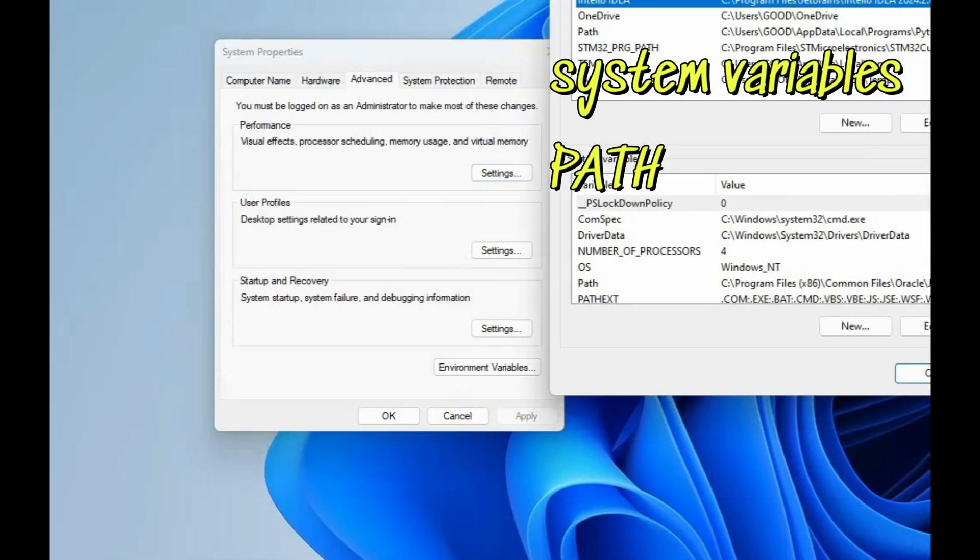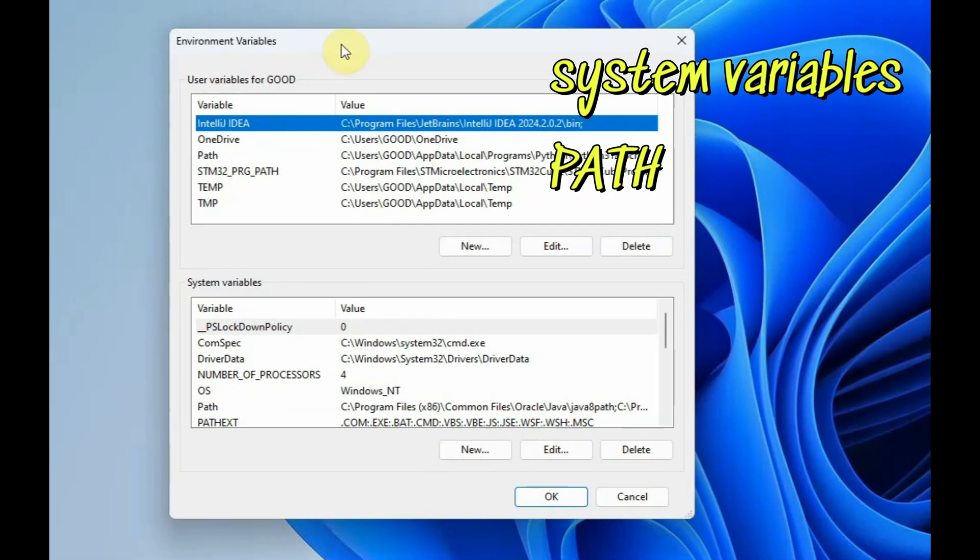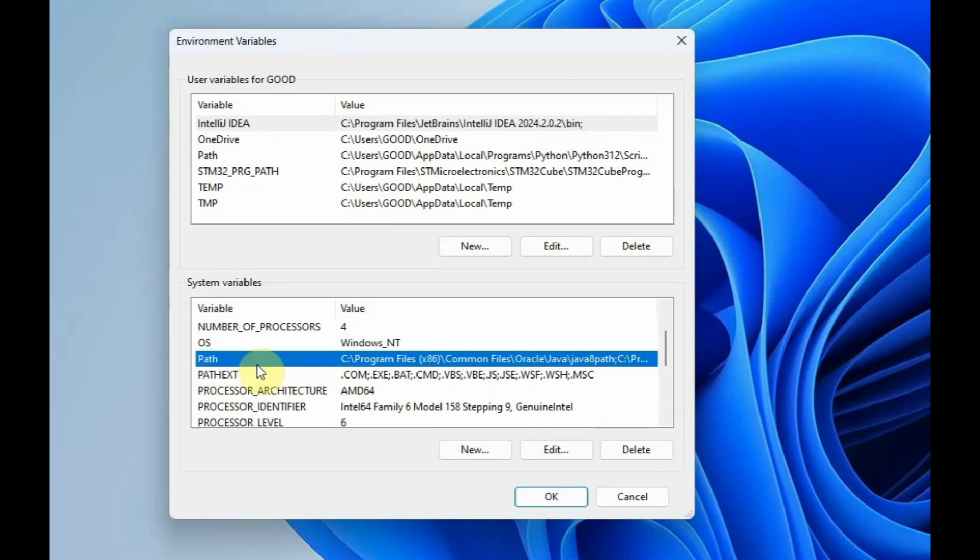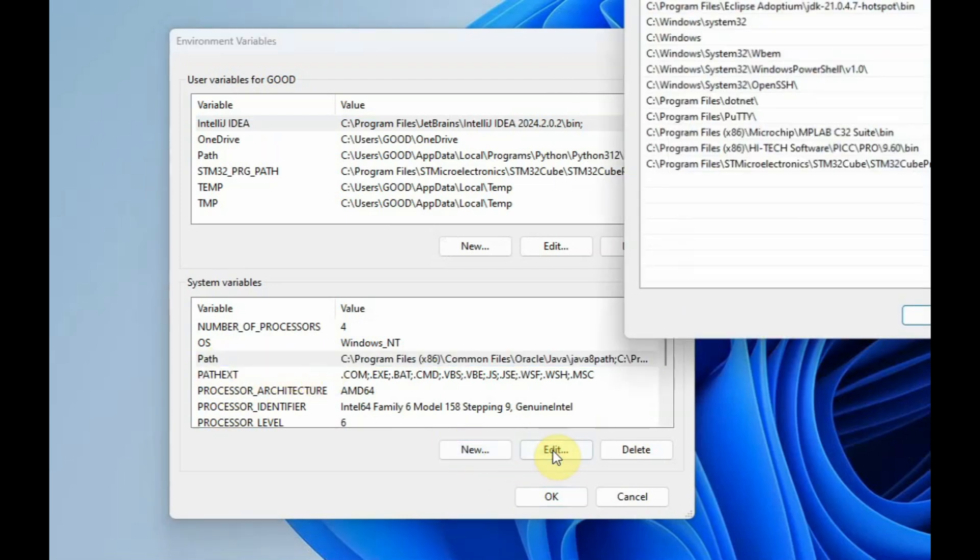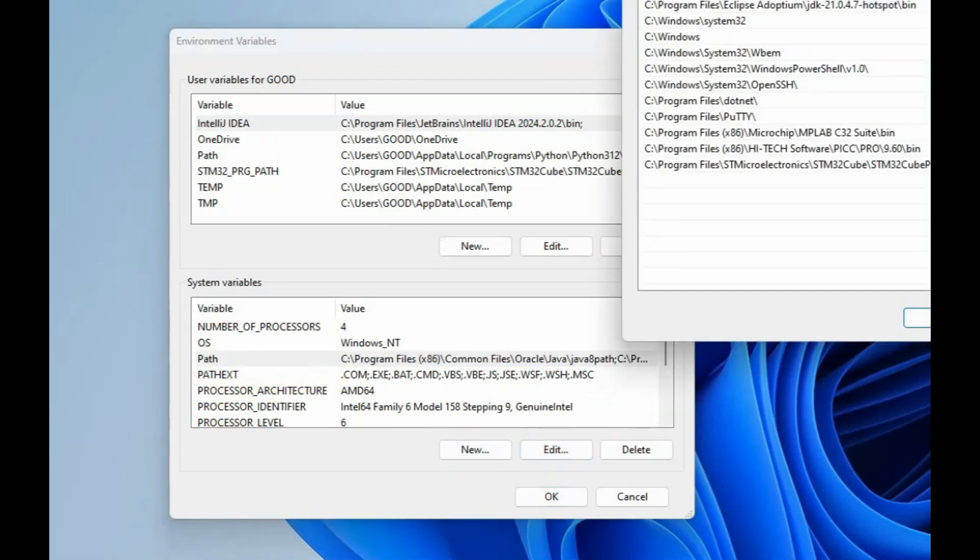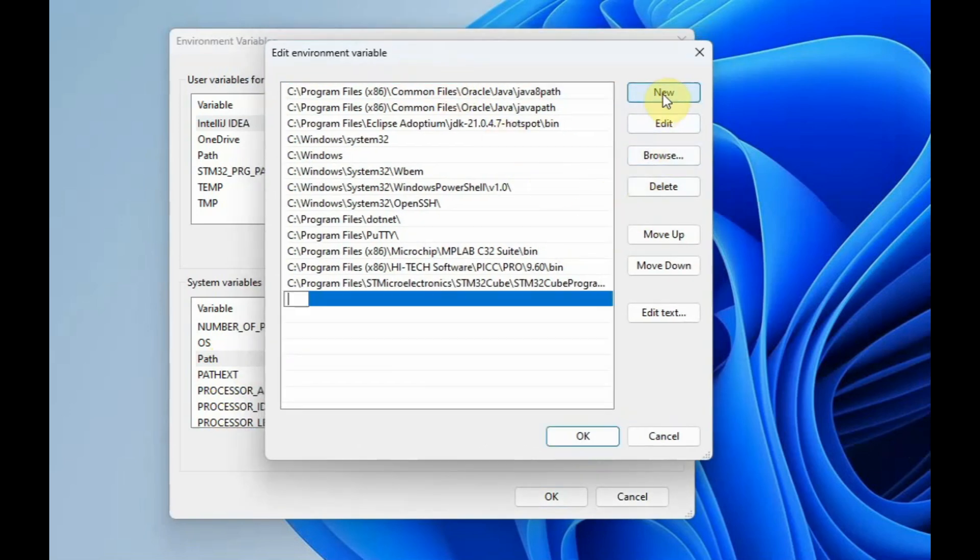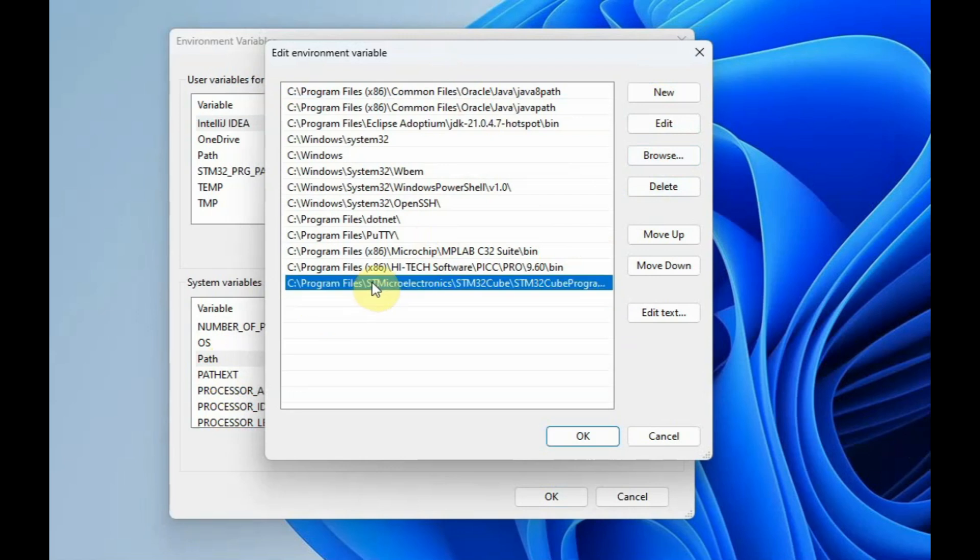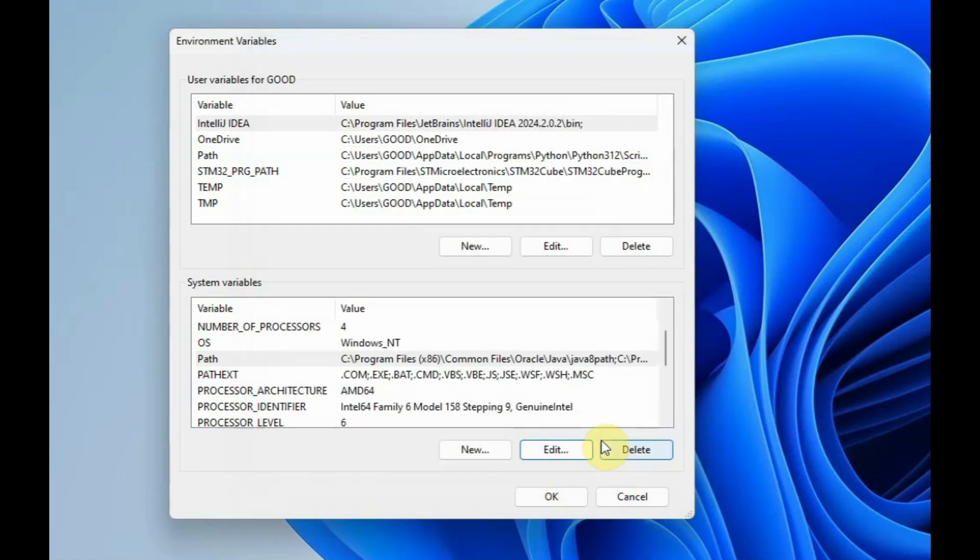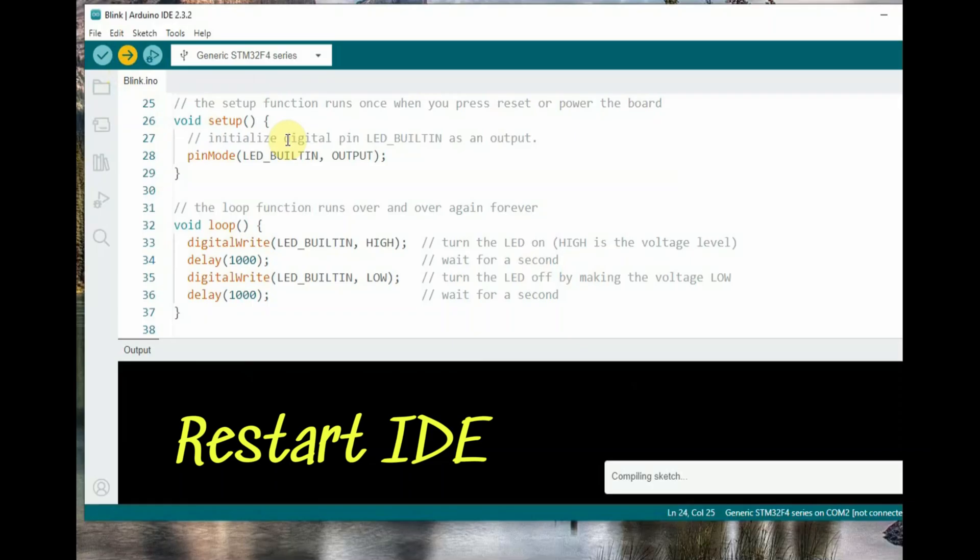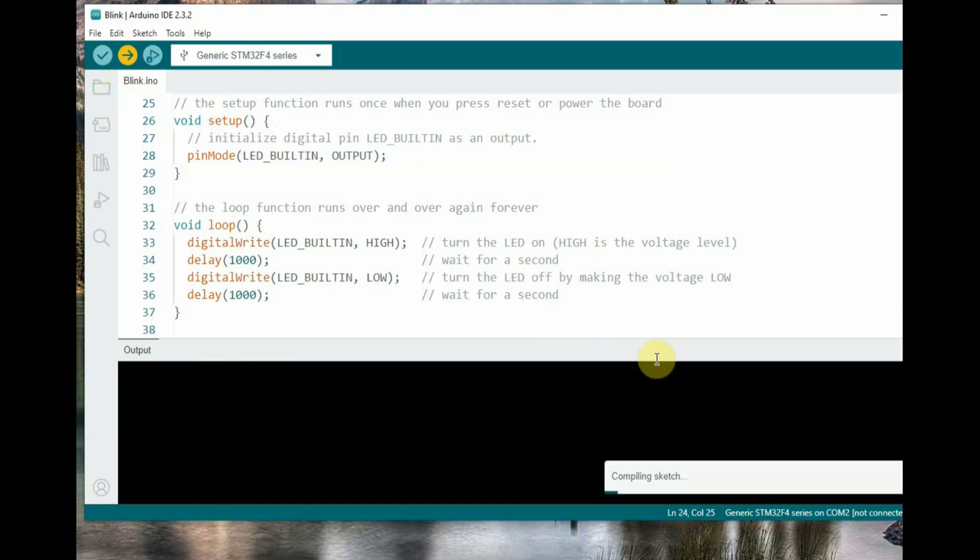In the second window, click on system variables, under that, path. Click edit on that path. Another window will open. Click on new and paste the address. I have already pasted this, so I am clicking OK and closing the window. Now restart your IDE, Arduino IDE, and click upload.